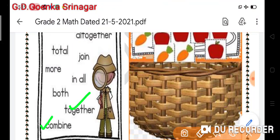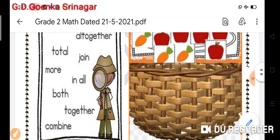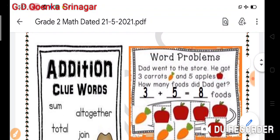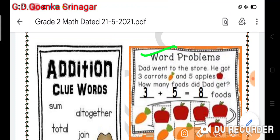Additional clue words are: together, combine, and both. Keep these clue words in mind while solving your word problem or statement sum. Now let us look at this example: Dad went to the store. He got three carrots and five apples. How many foods did Dad get?